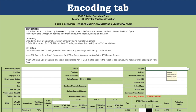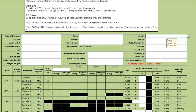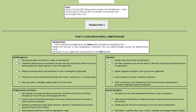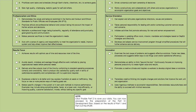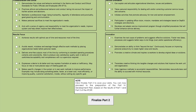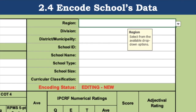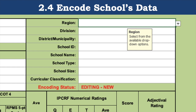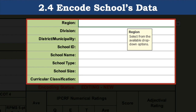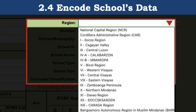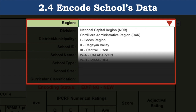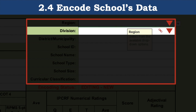Let's focus on the encoding tab. Let's proceed to the next step, which is encoding the school's data. Here is the part where you need to encode the school's information. There are several fields. First is region, which is a drop-down option. The second field is division, which is another drop-down box whose options depend on the selected region.